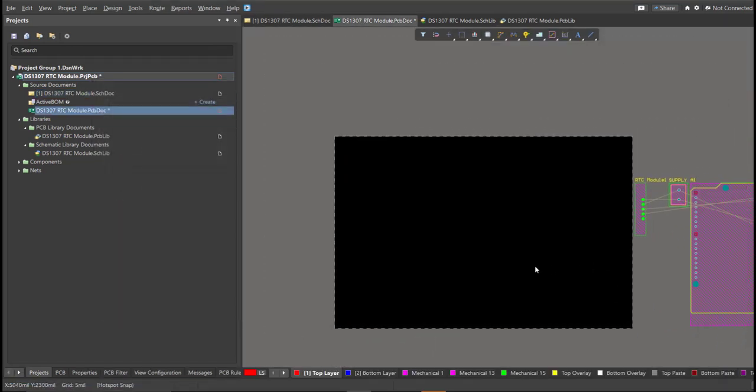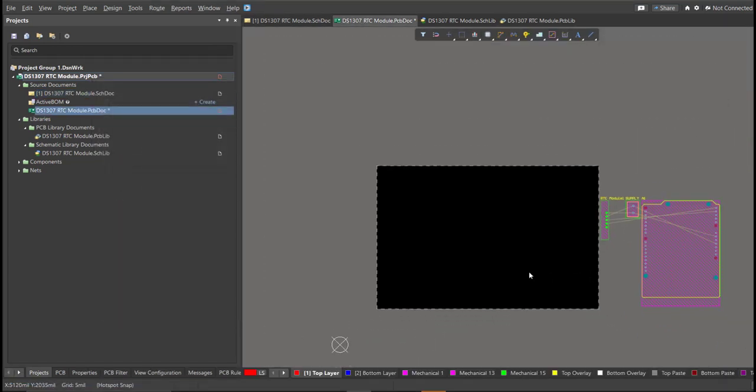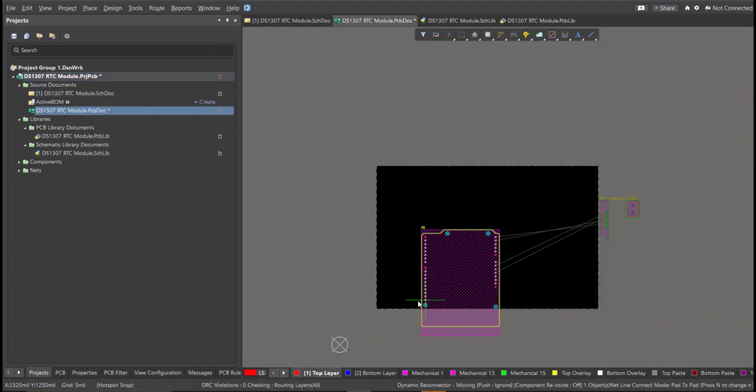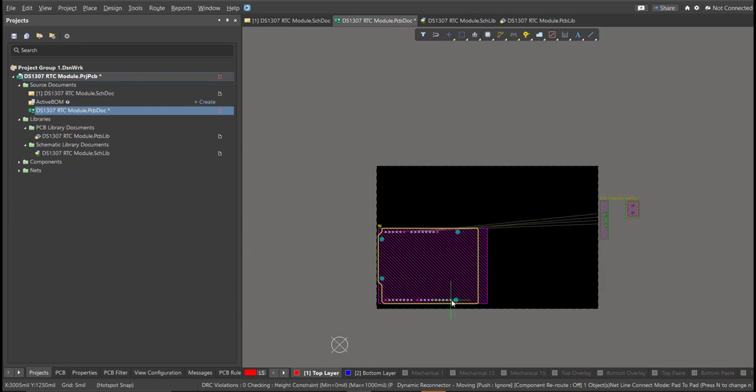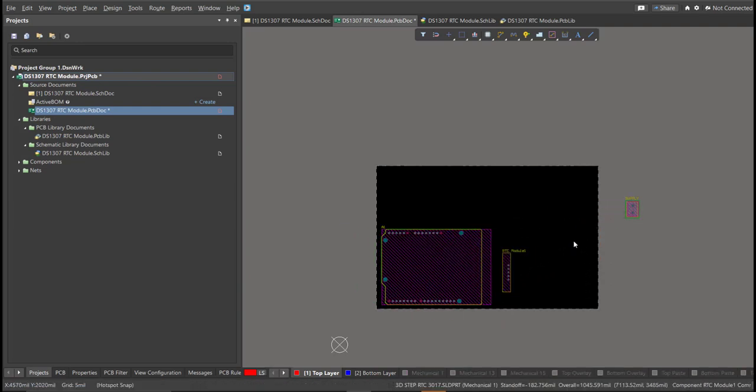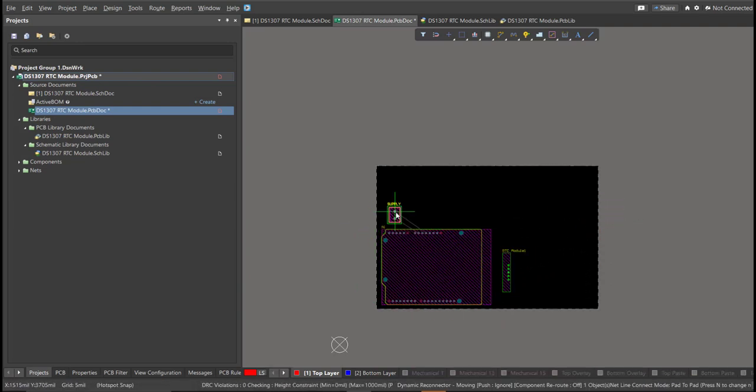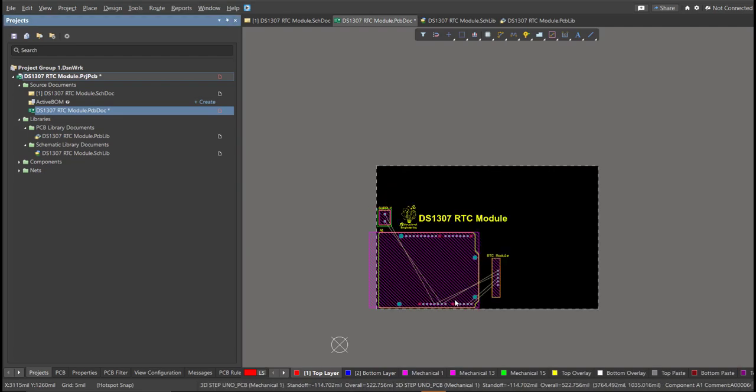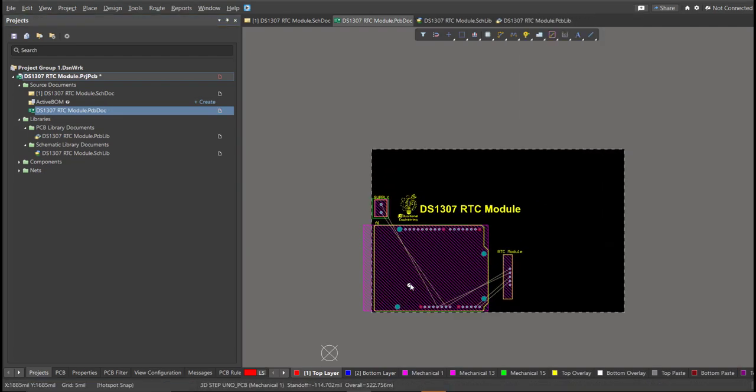Now, we can start with the placement. These are the components, and just drag it inside the PCB.